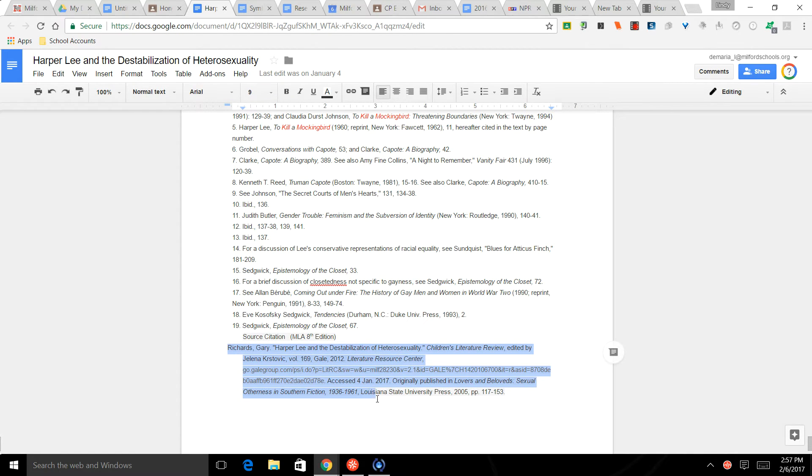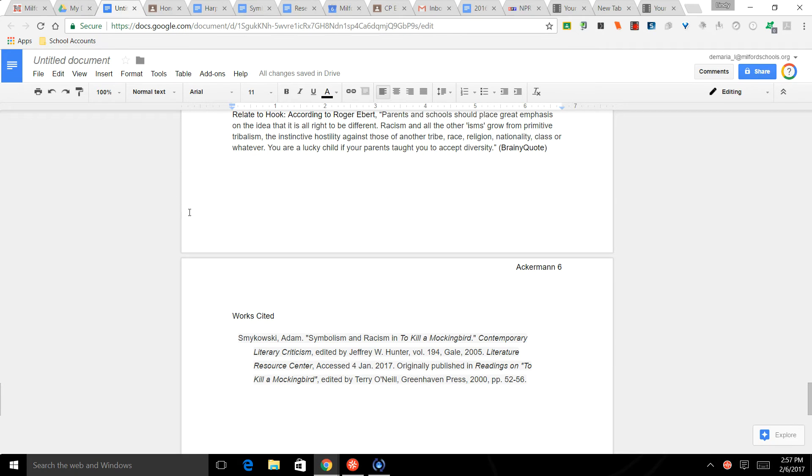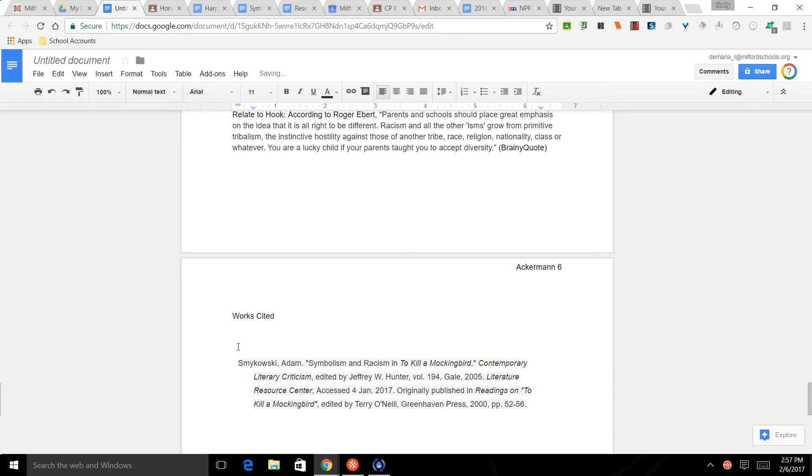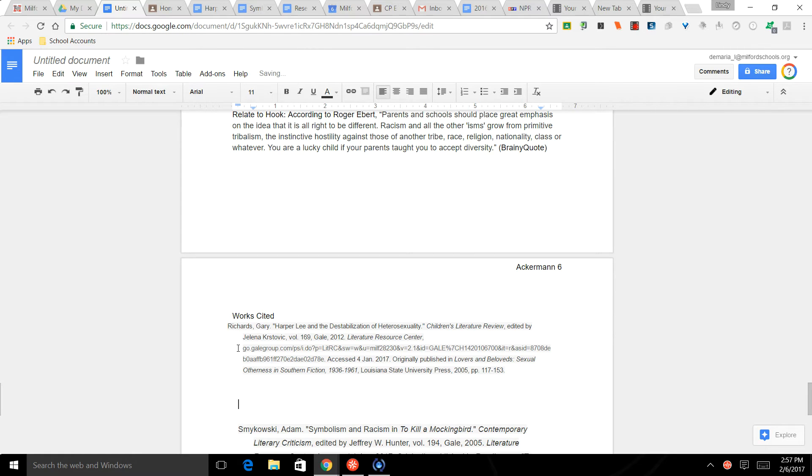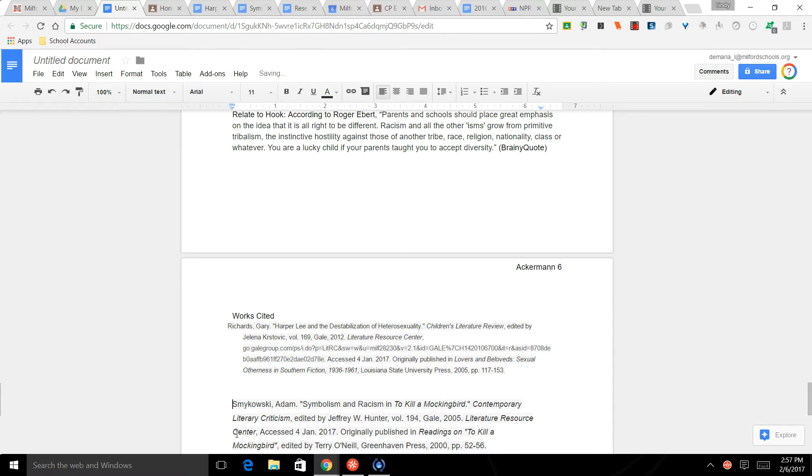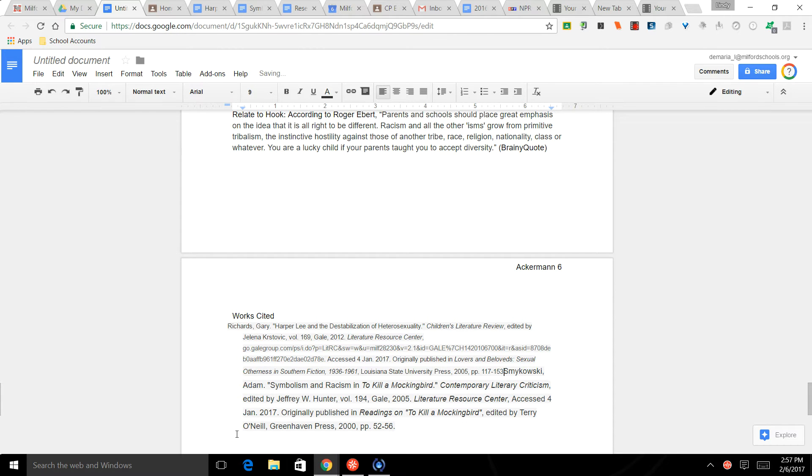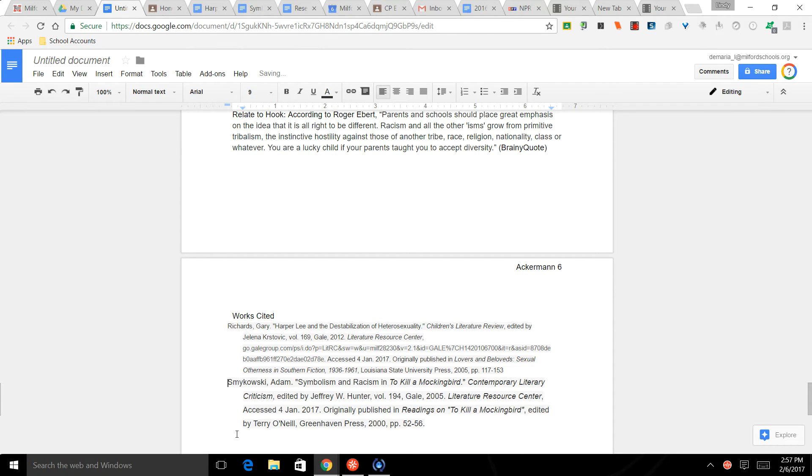Sometimes you have to search for that word that says source citation. So this guy's last name is Richards, which R comes before S. So when we come back to our document, you'll see that Smykowski here starts with an S, so I'm going to drop that down and I'm going to paste the source citation for Richards right here. Okay, and then we don't want any extra spaces between source citations.